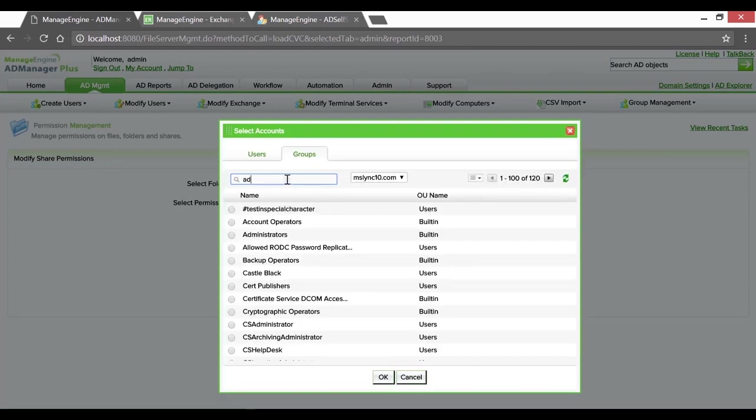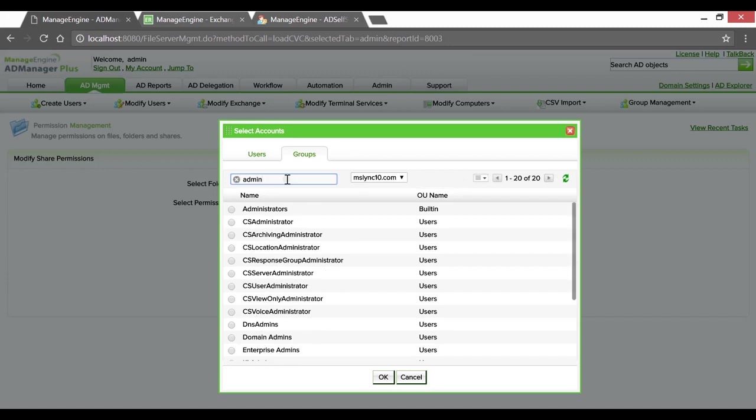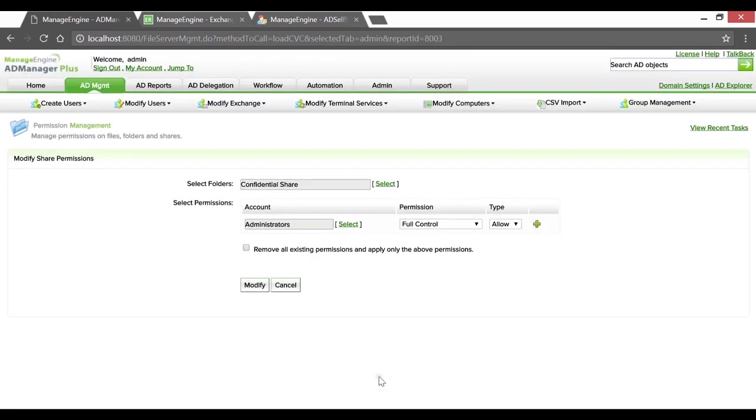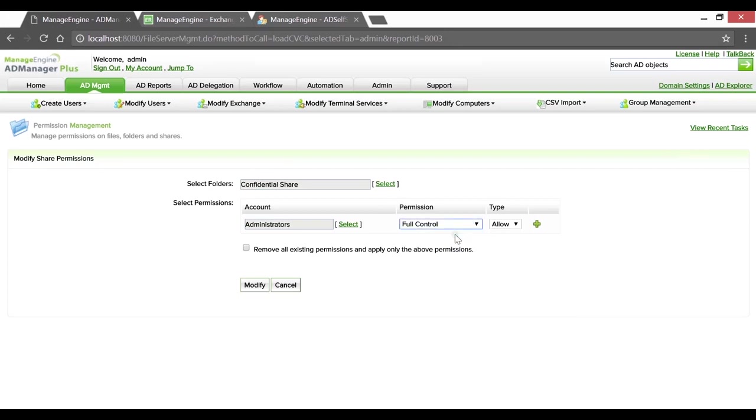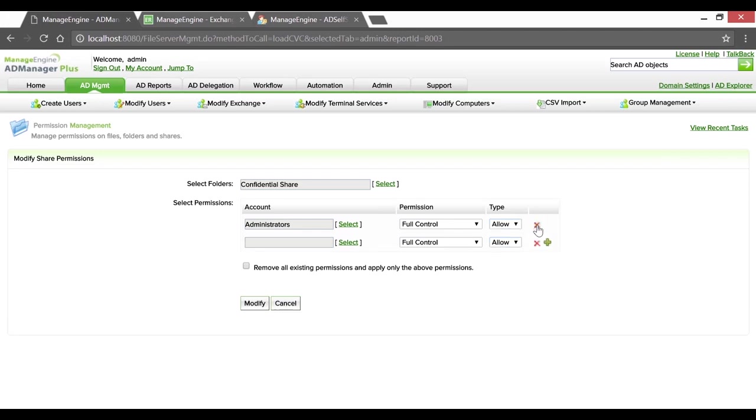Selecting Administrators, hitting OK. As regards to the permissions, from the drop-down, granting them Full Control. You can also choose to allow or deny. In this case, we will allow.